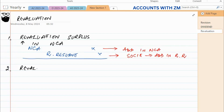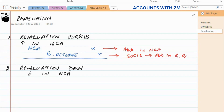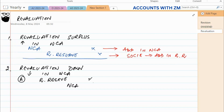The second case is a revaluation deficit — that is, a downward decrease in non-current asset value. In this case the entry is: debit the revaluation reserve and credit the non-current asset.